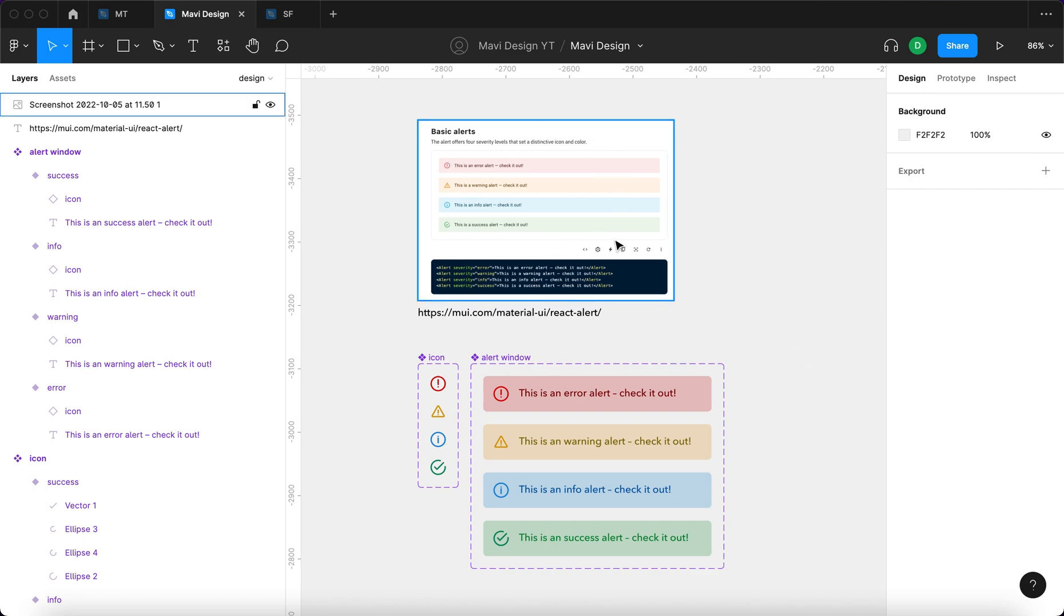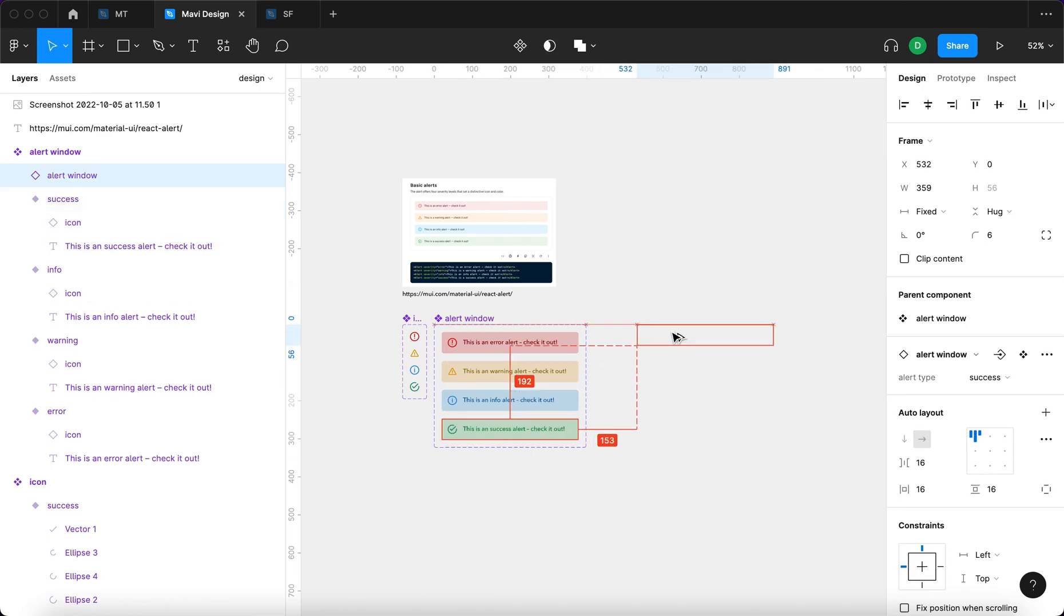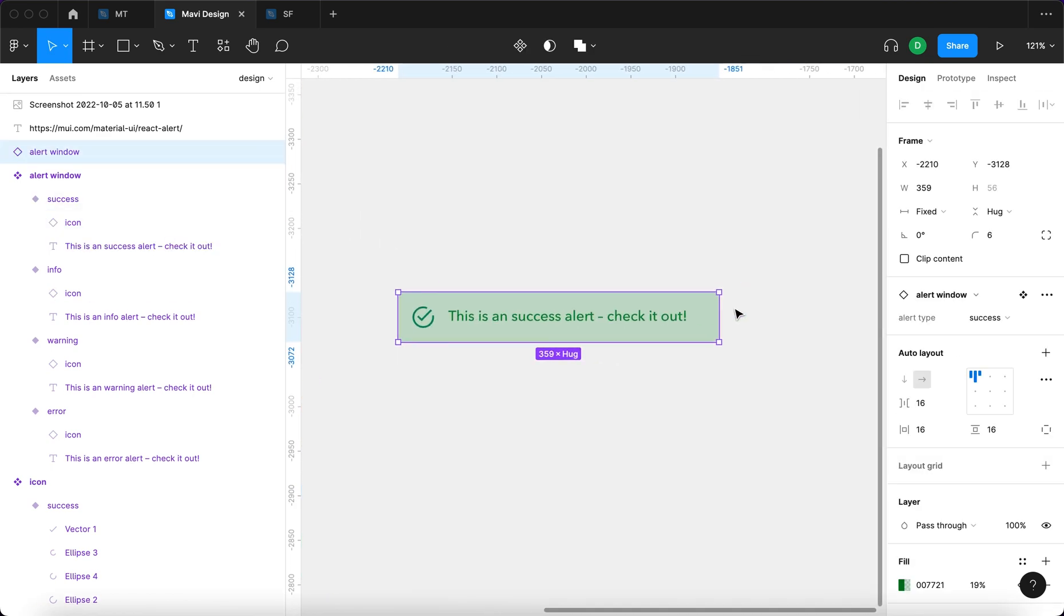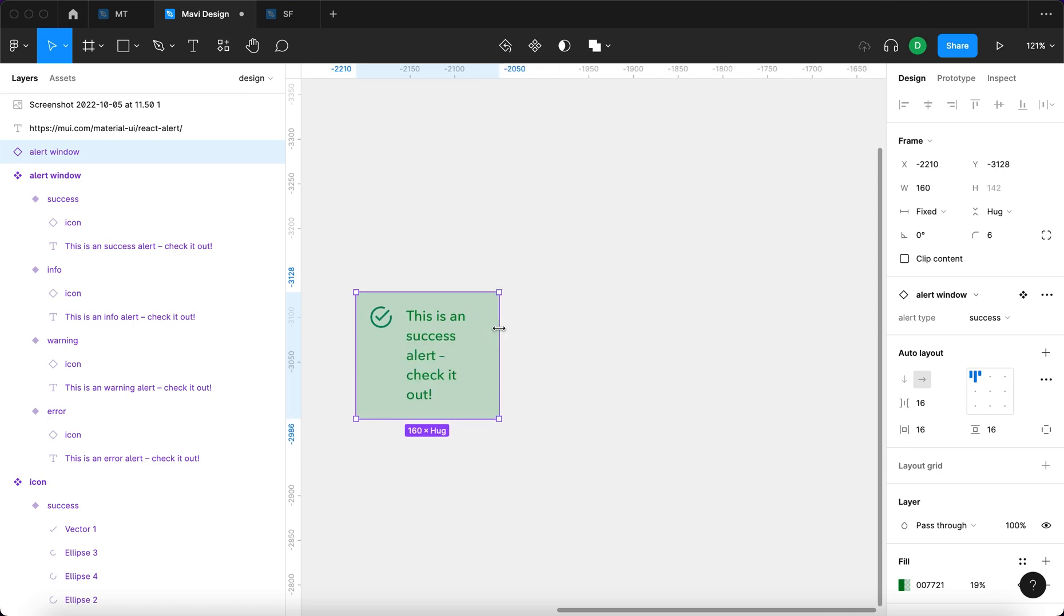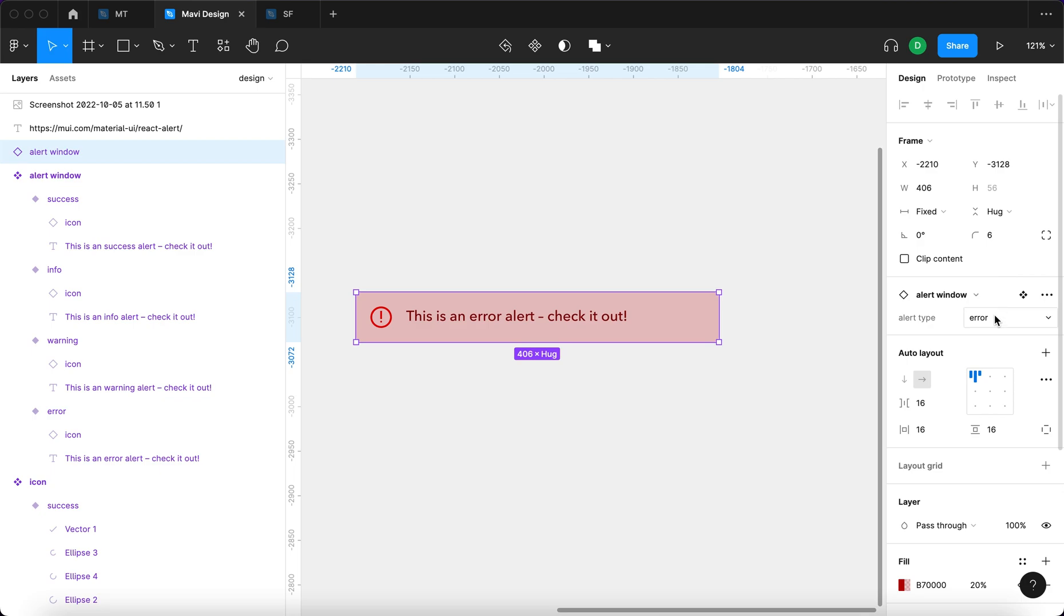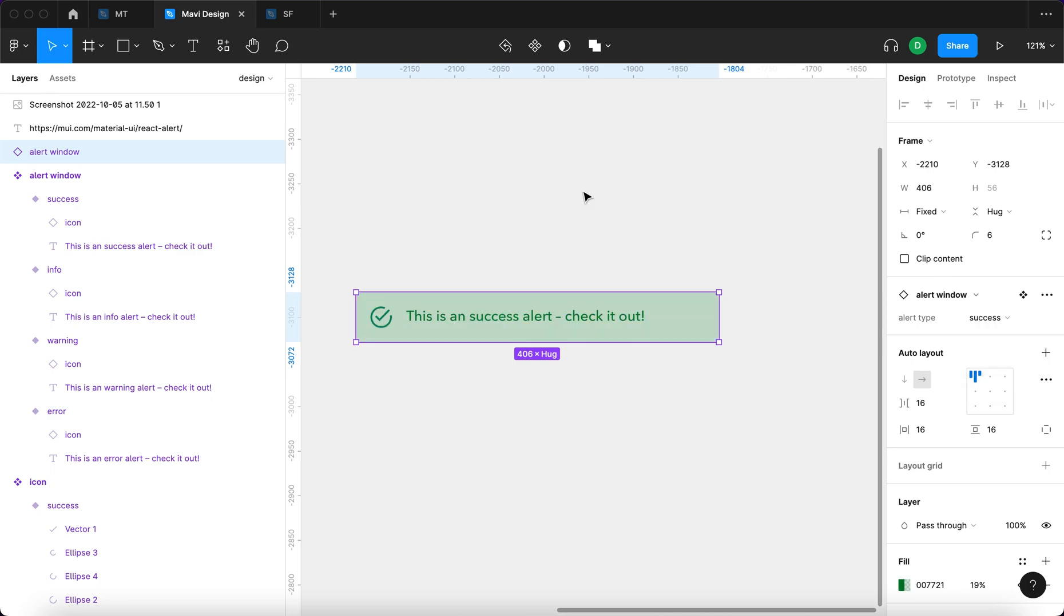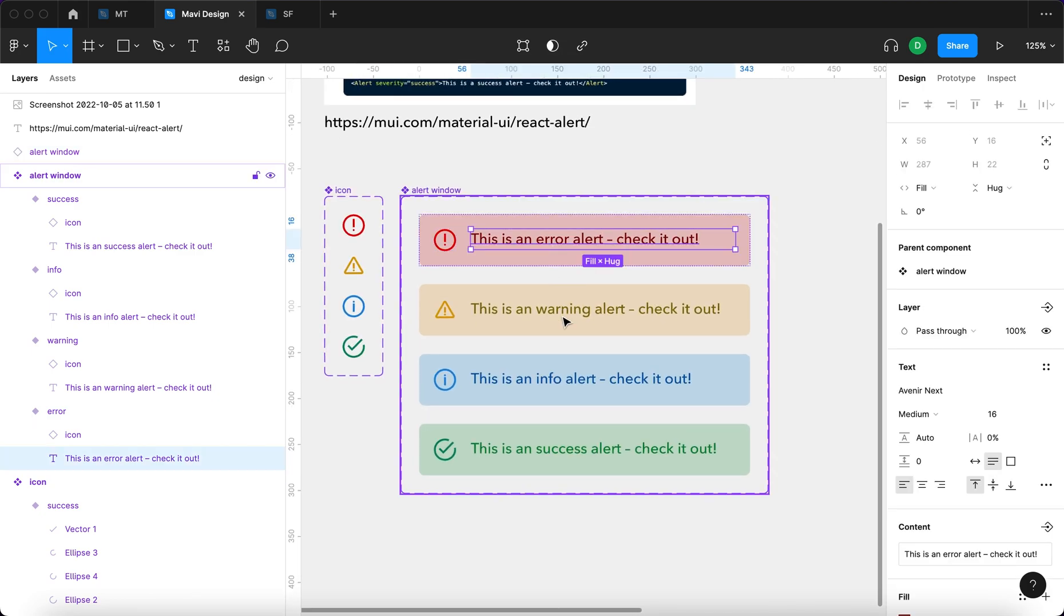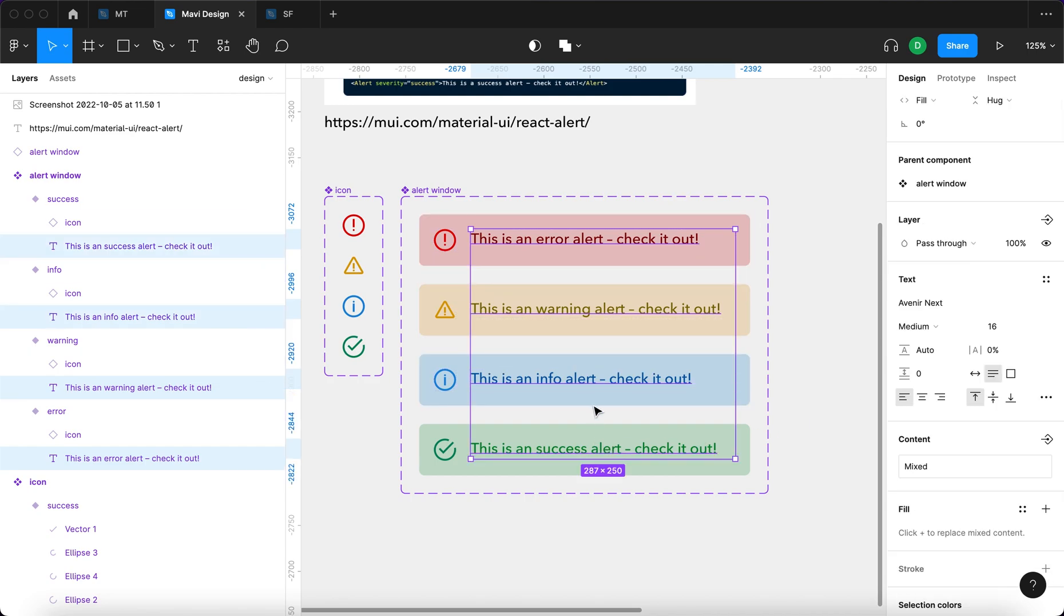So we created these alerts in Figma. Now let's see how it works in practice. I'm going to use an instance of this and you can see that we have this nice little window right here. We can resize and also we can switch the warnings or the alert type. So I can create error, warning, info, success.